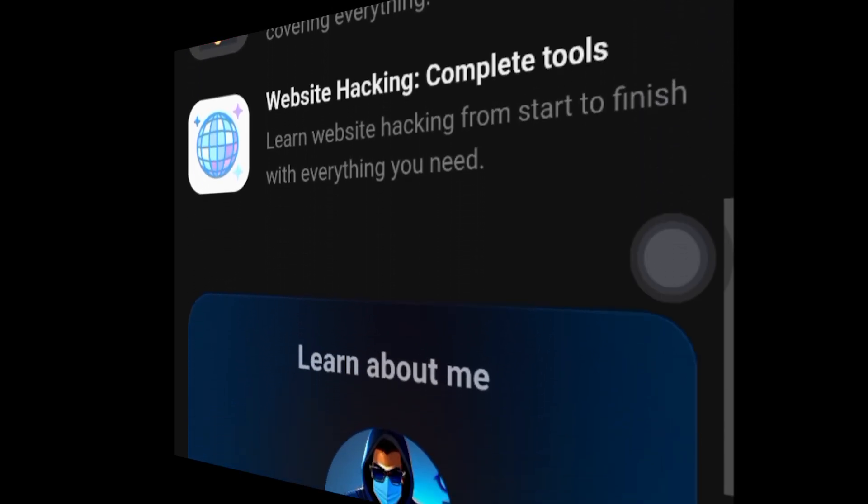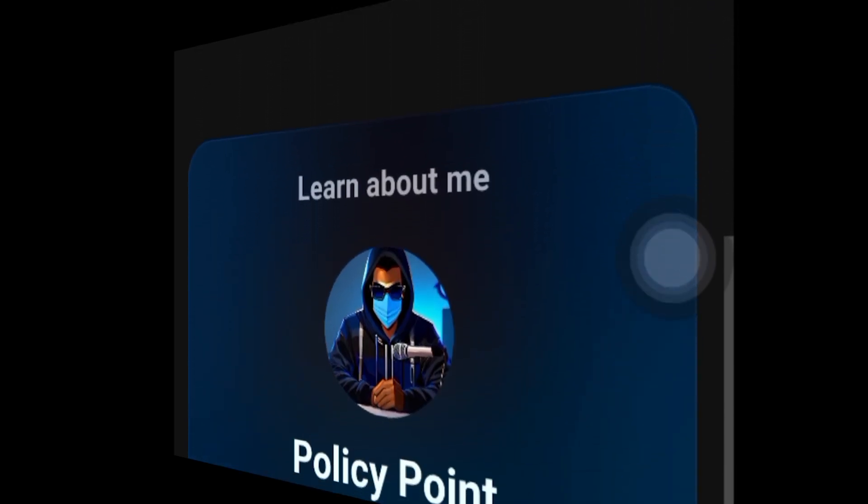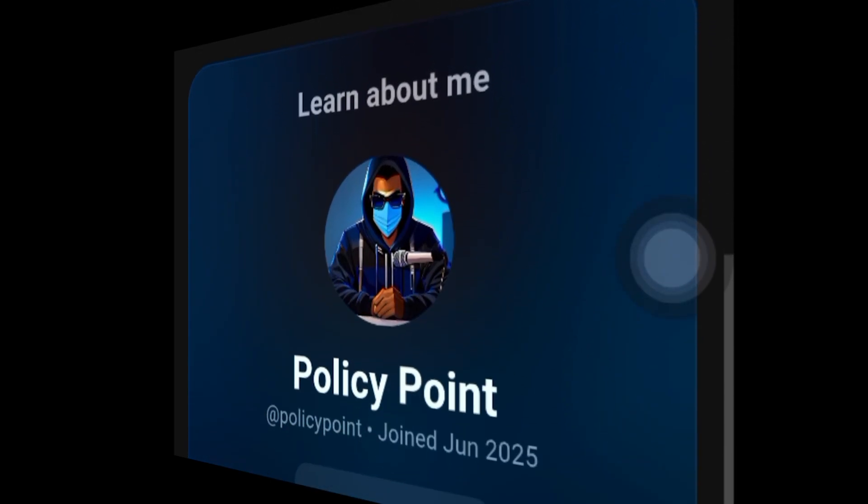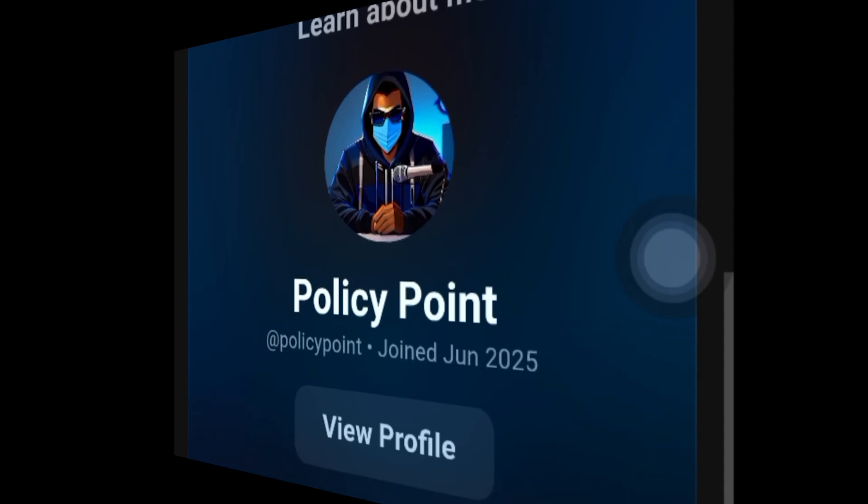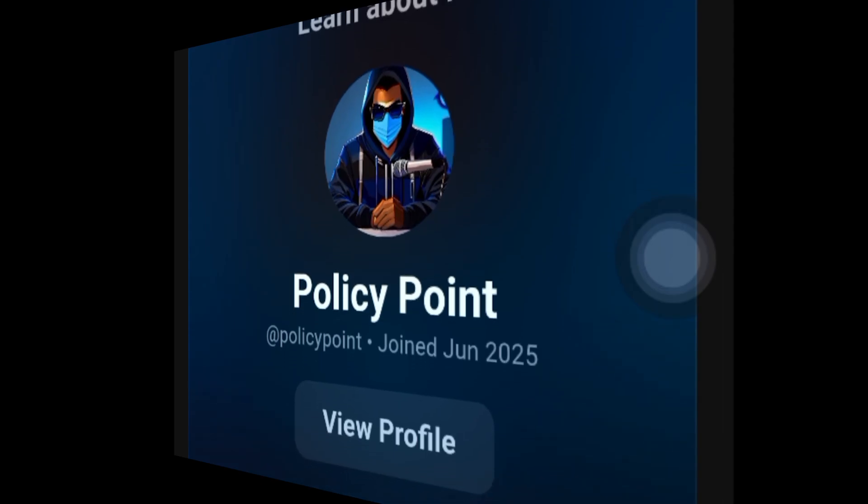On top of that, you'll join an exclusive community on Discord. I pinned the link in the comment section below, but it's not for everyone. The link is only available for those who are serious about the journey.